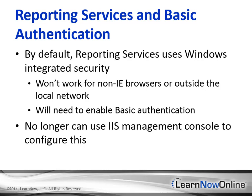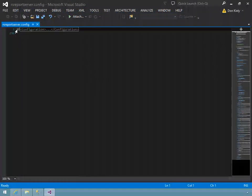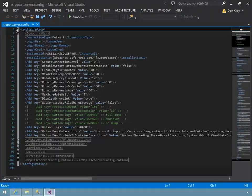Then you'll learn how to enable basic authentication, which is necessary to allow report access via non-Internet Explorer browsers and outside the local network.